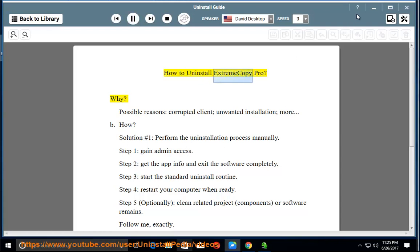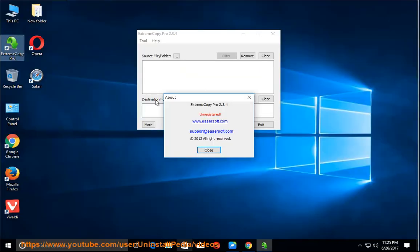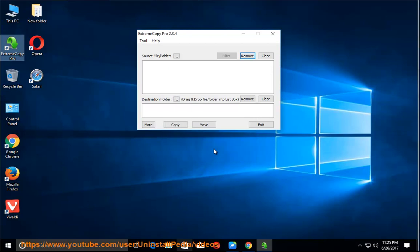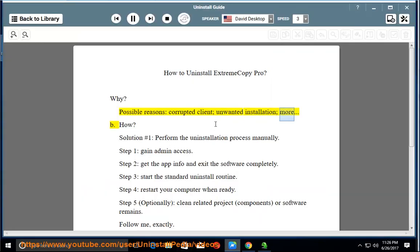How to Uninstall Extreme Copy Pro. Why? Possible reasons include a corrupted client or unwanted installation.